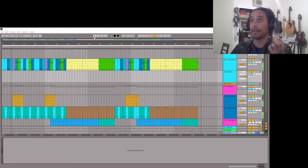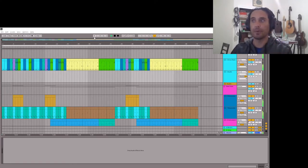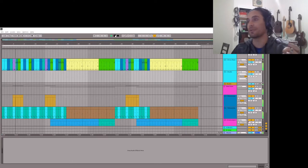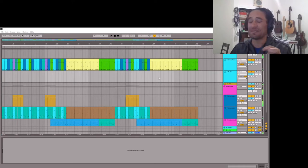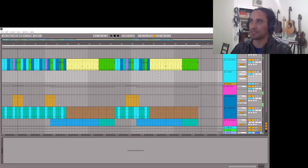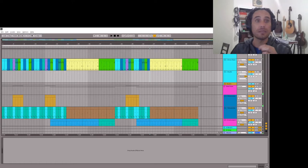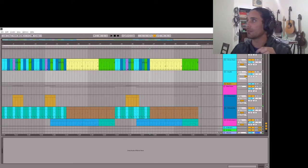I decided I wanted to try and make a short video about how I do some of my breaks. I'll probably do several short videos about how I do these breaks. In this first one I want to just go through how I might do a drum break using Glitch 2 by Illformed.